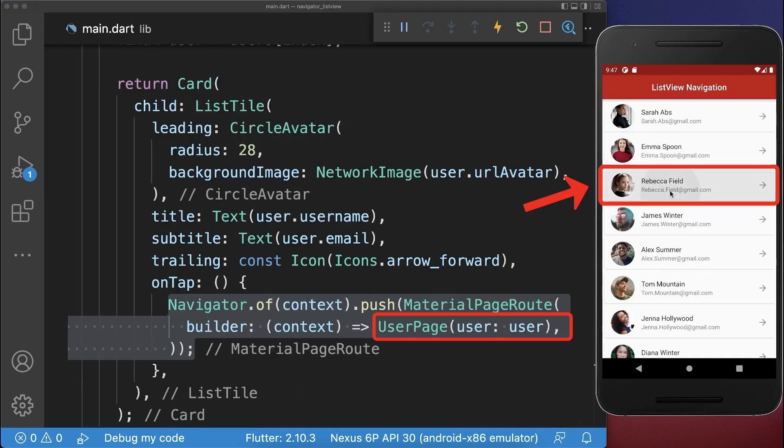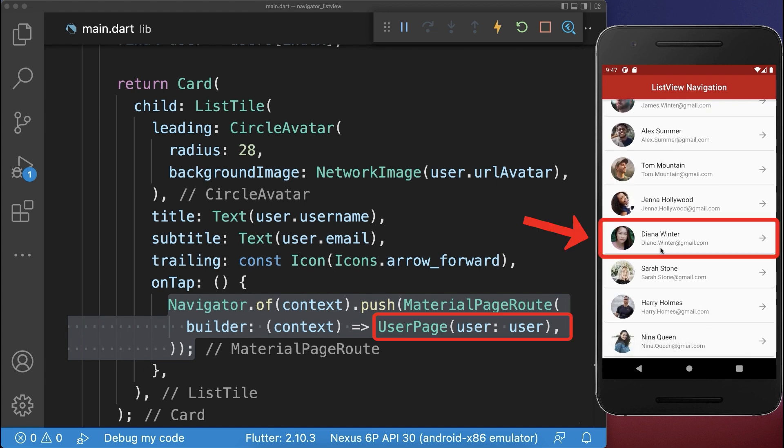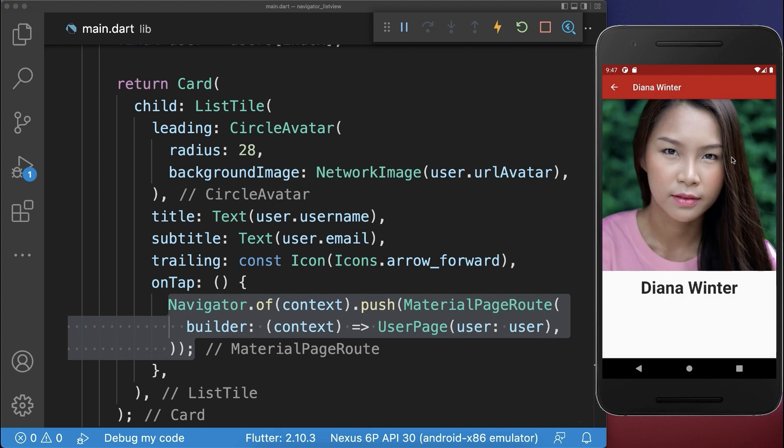With this, we can tap on any user and then we go to the detail page. We can also scroll down and click on another user and go to this detail page.